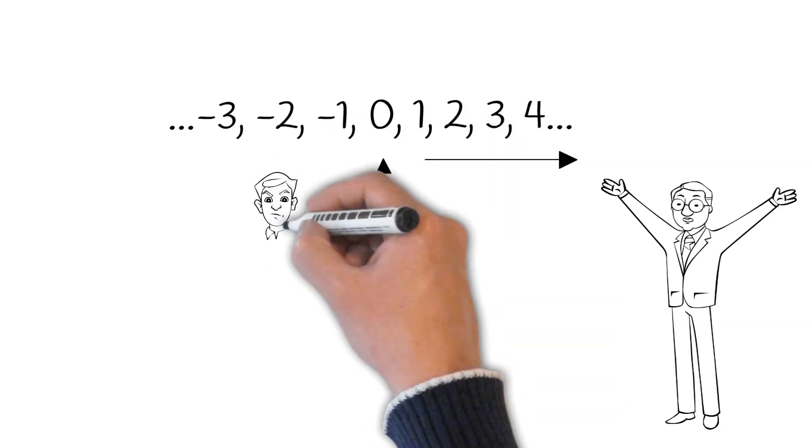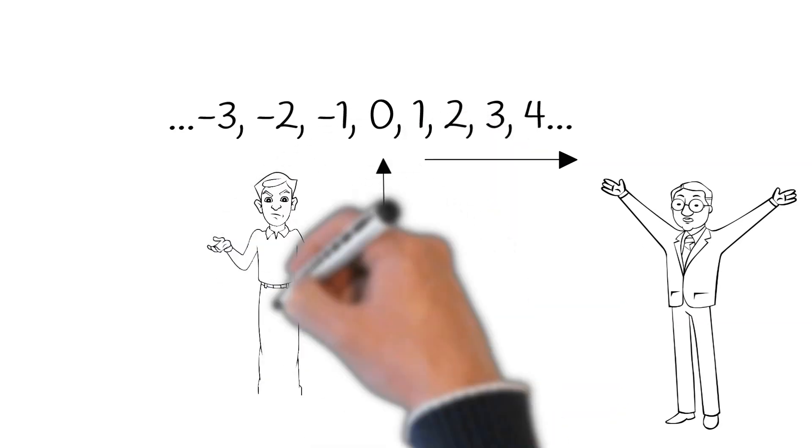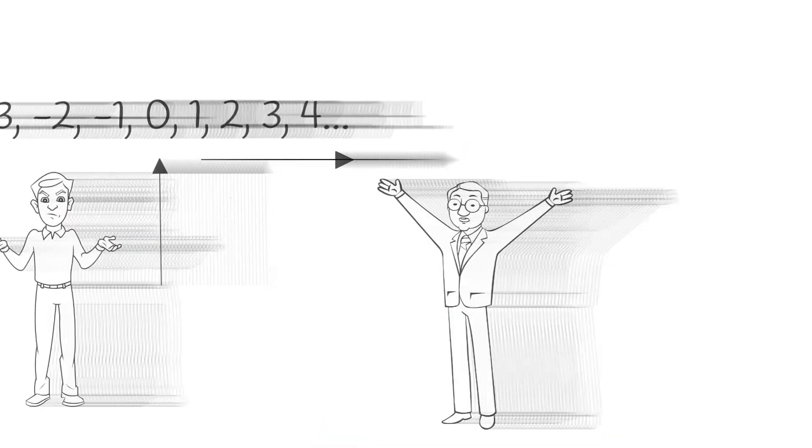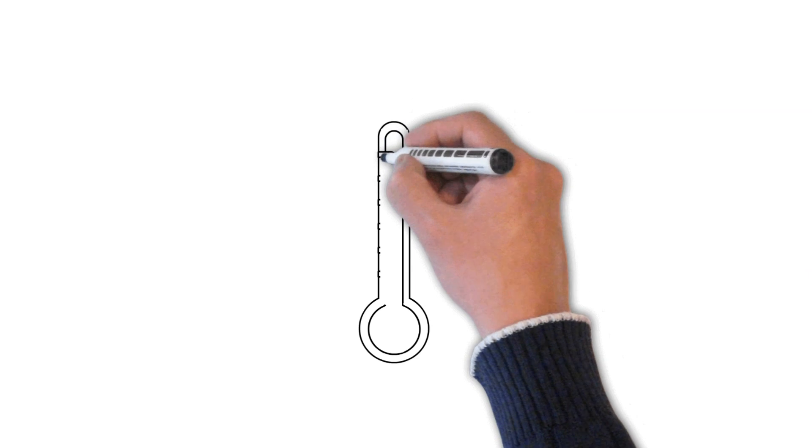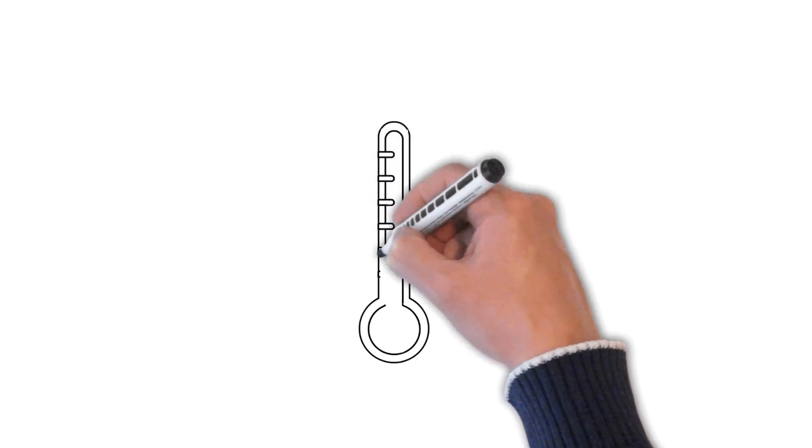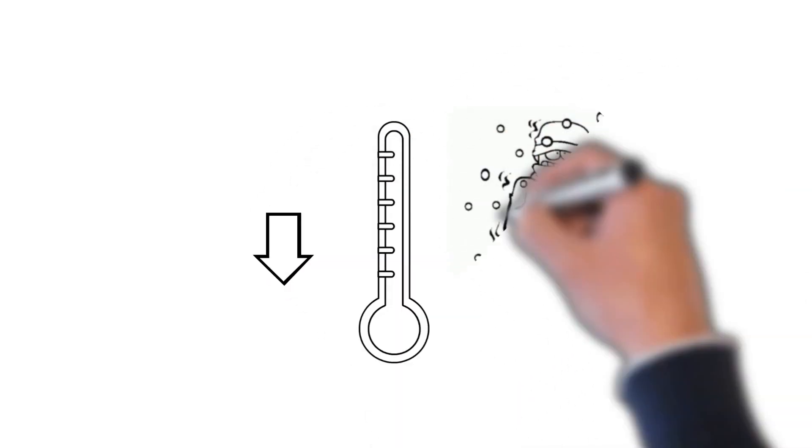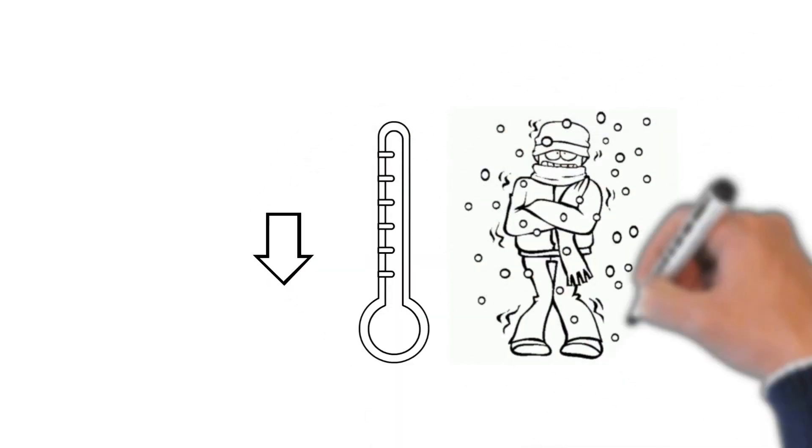Why negative numbers? The most basic example would be temperature. The temperature can go below zero degrees, and the temperature below zero degrees is negative, like minus 10 degrees.